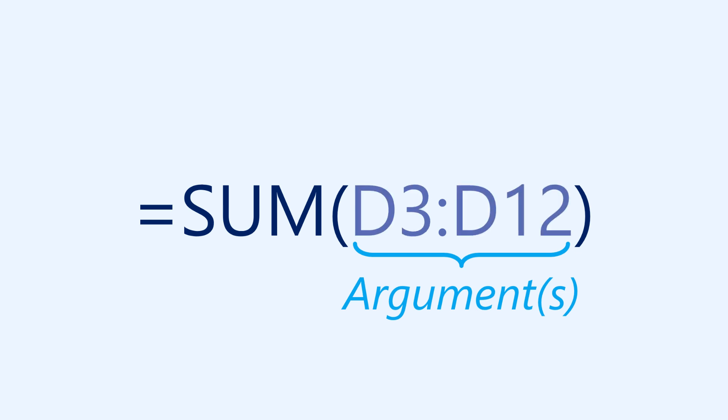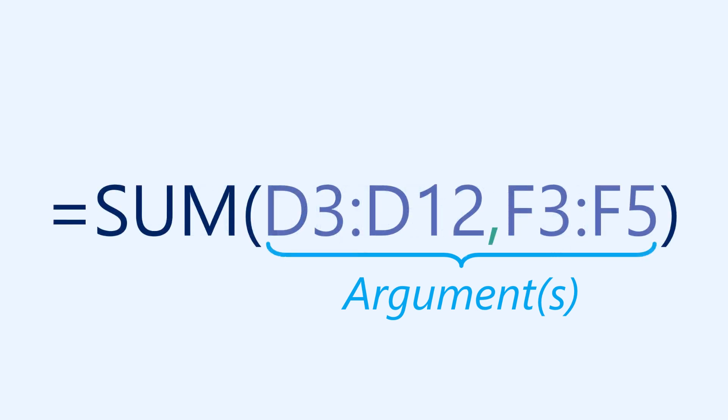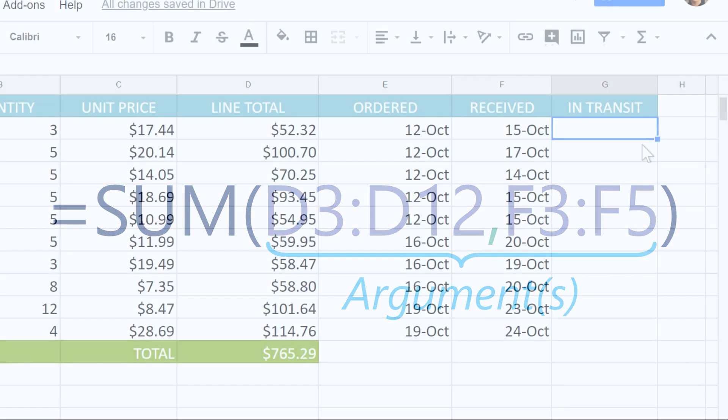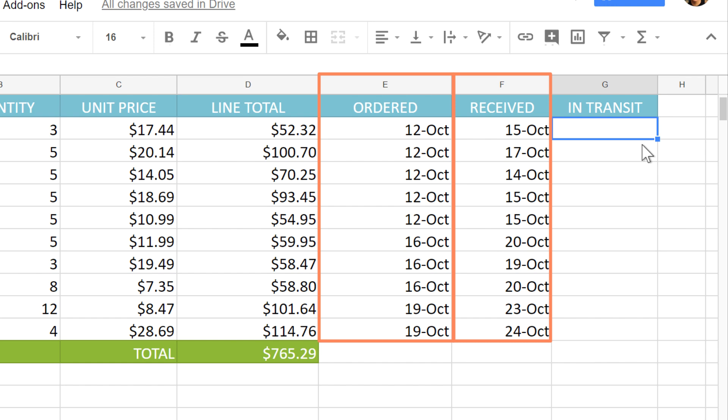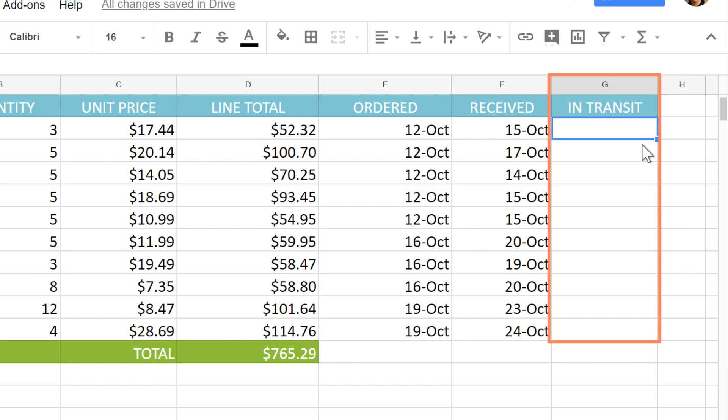If you want to use more than one argument, you'll need to separate each one with a comma. Let's try another function now that has a different syntax. In this example, there's a column for the date each item was ordered and the date each item was received. I want to find out how many business days it took for each order to arrive. I can use the net workdays function to find out how long it took for each delivery.